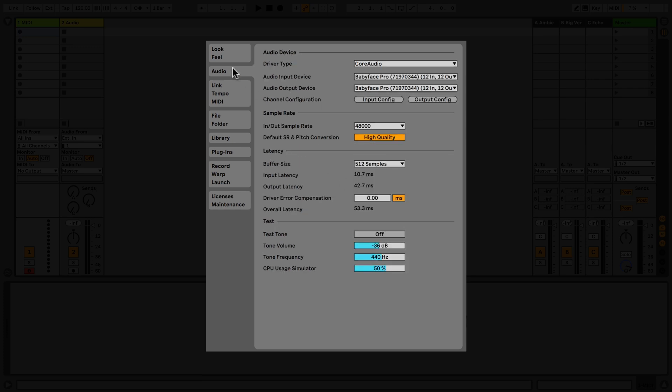The Audio tab is split into four sections. Audio Device covers drivers and the audio interface selection, as well as input and output configuration. Under Sample Rate, you can set the overall sample rate of your audio interface.